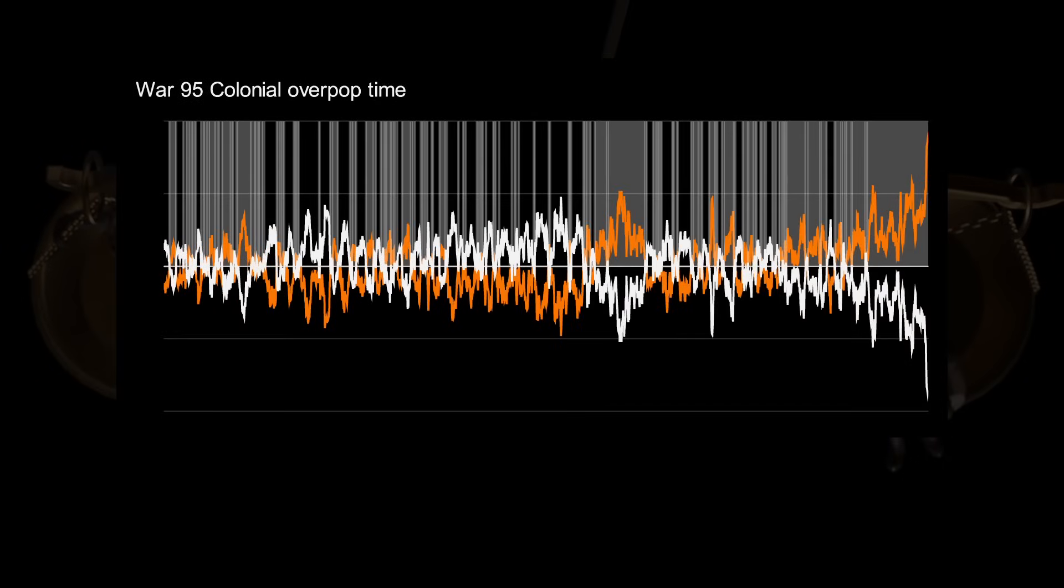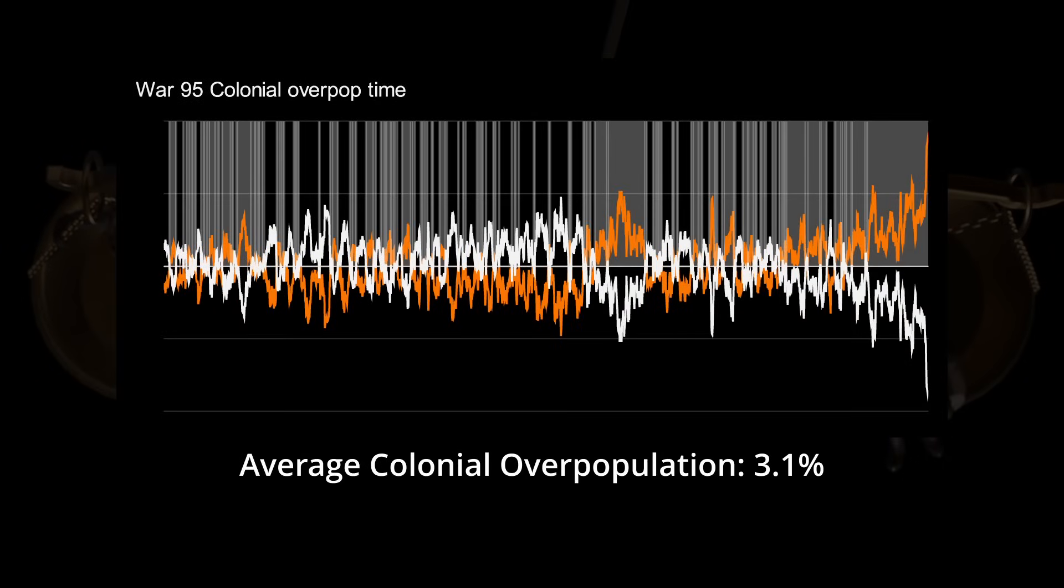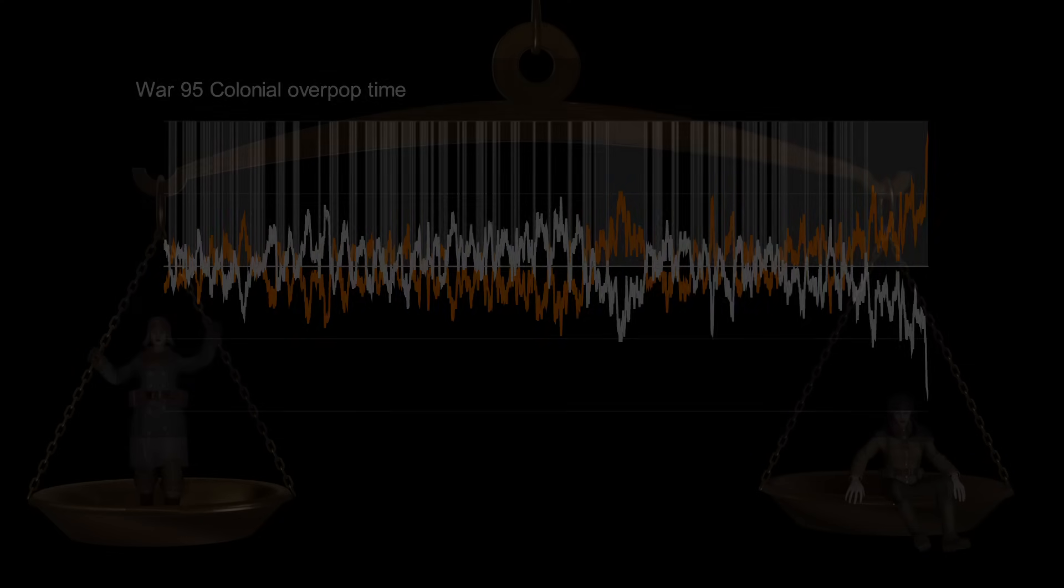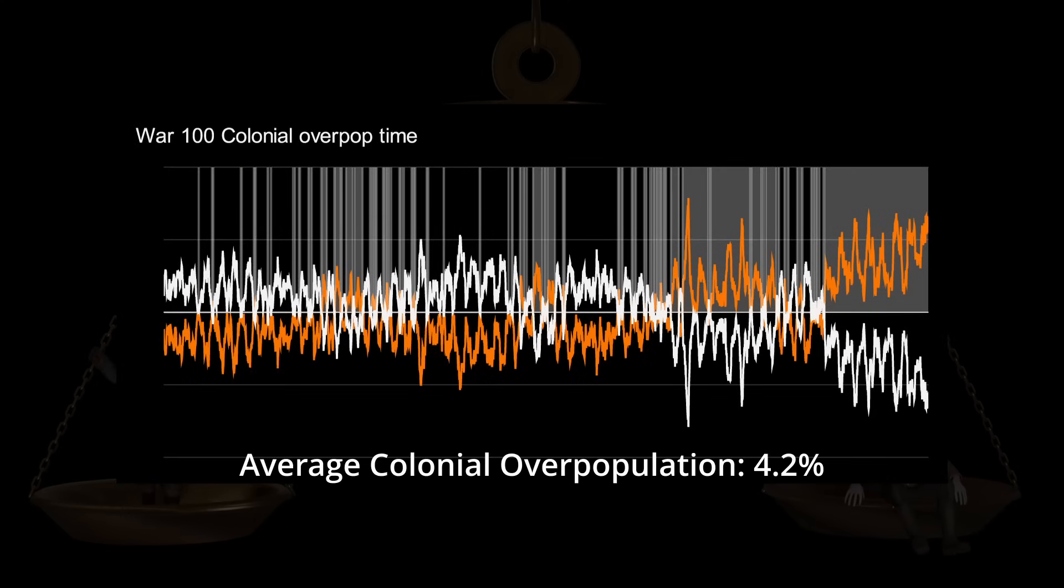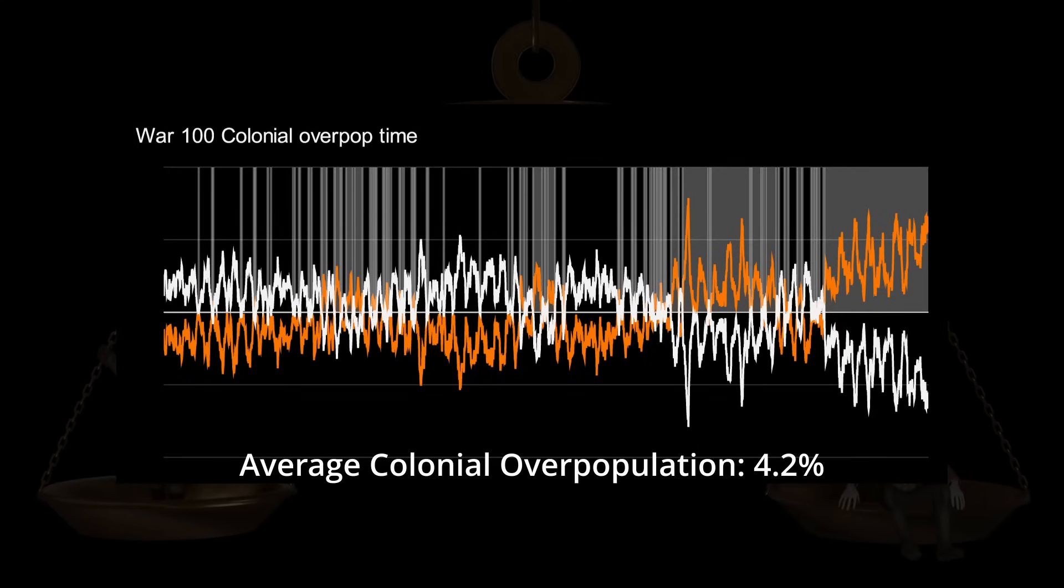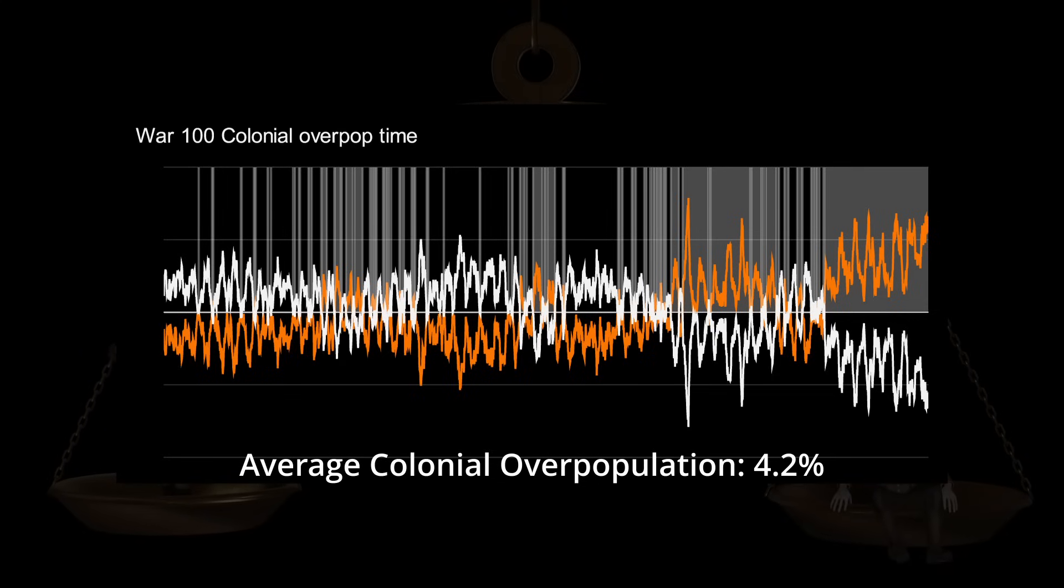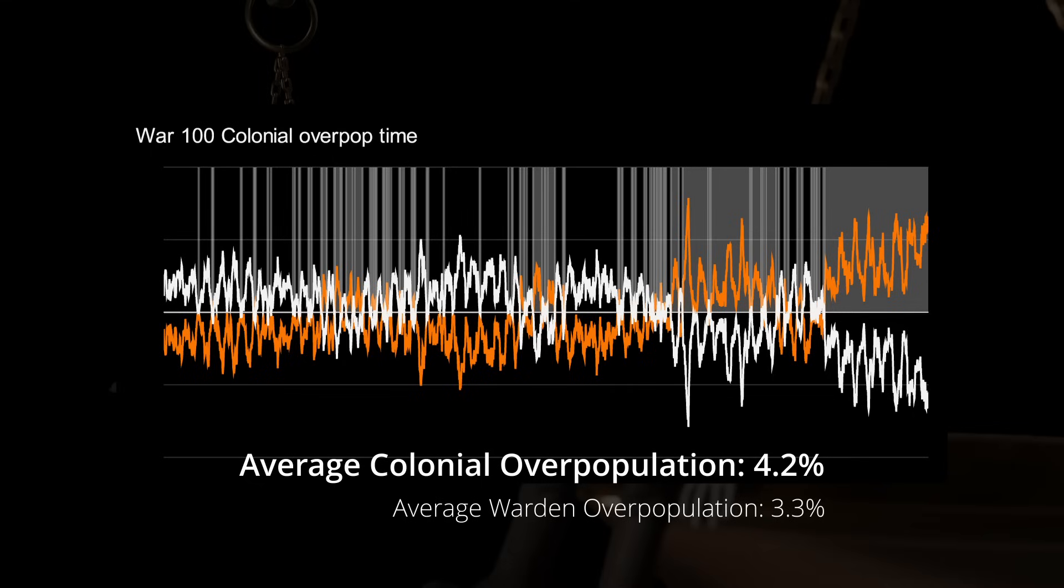War 95 saw the winning colonials with an average overpopulation difference of 3.1%, and the wardens with an average overpopulation difference of 2.5%. And in War 100, the Colonials benefited from an average overpopulation difference of 4.2% during the 41.5% of the time they were outpopping the Wardens, where the Wardens only had a 3.3 average population difference when outpopulating the Colonials.